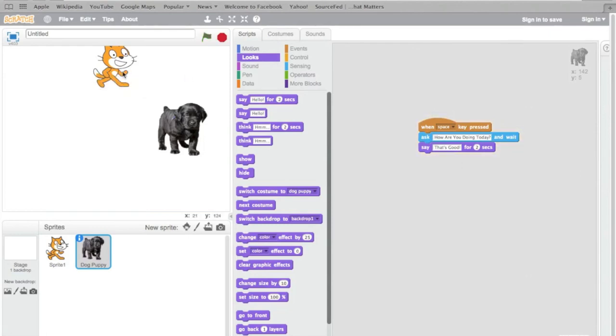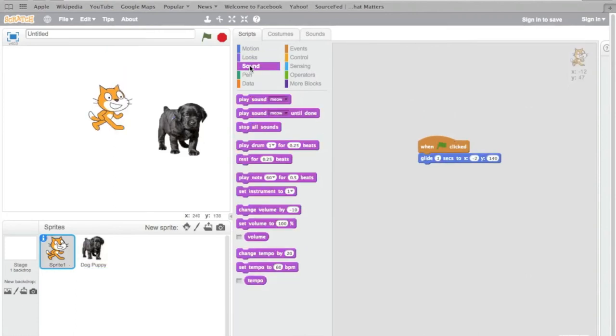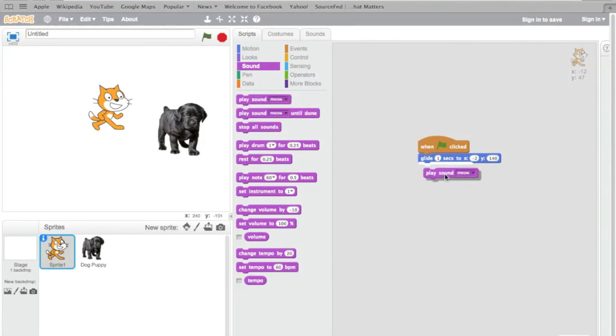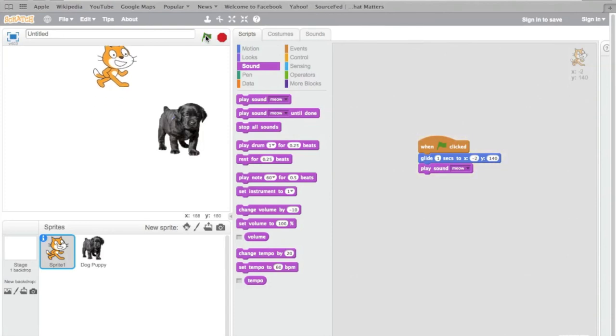Let's go back to Scratchy. I'm going to move him back down. Now, let's have Scratchy meow. Because he's a cat and we want him to meow. When the green flag is clicked, he's going to glide one second. I'm going to click the green flag. And he meows.